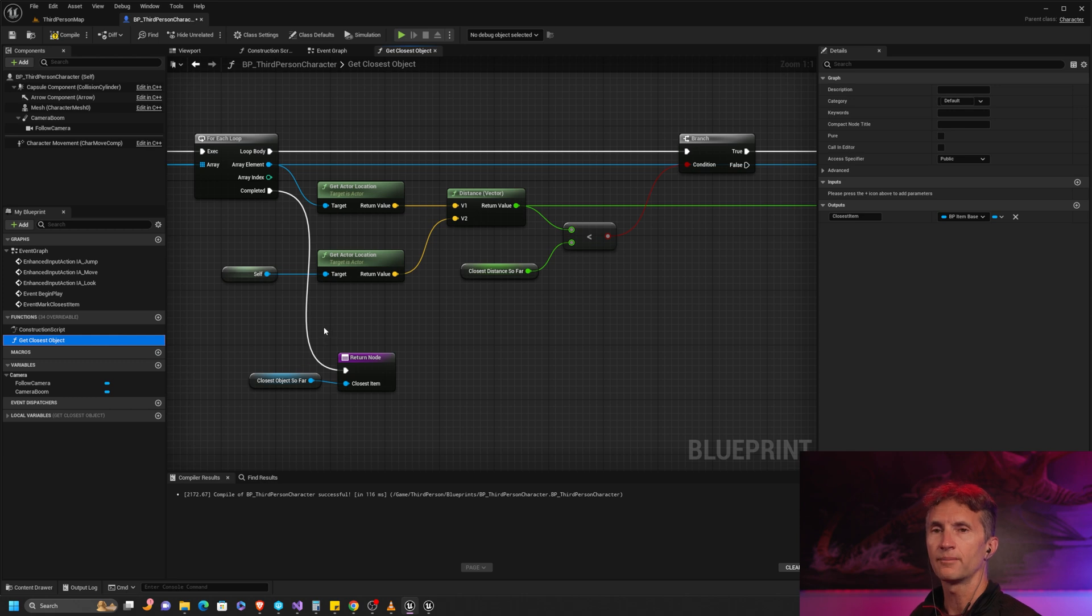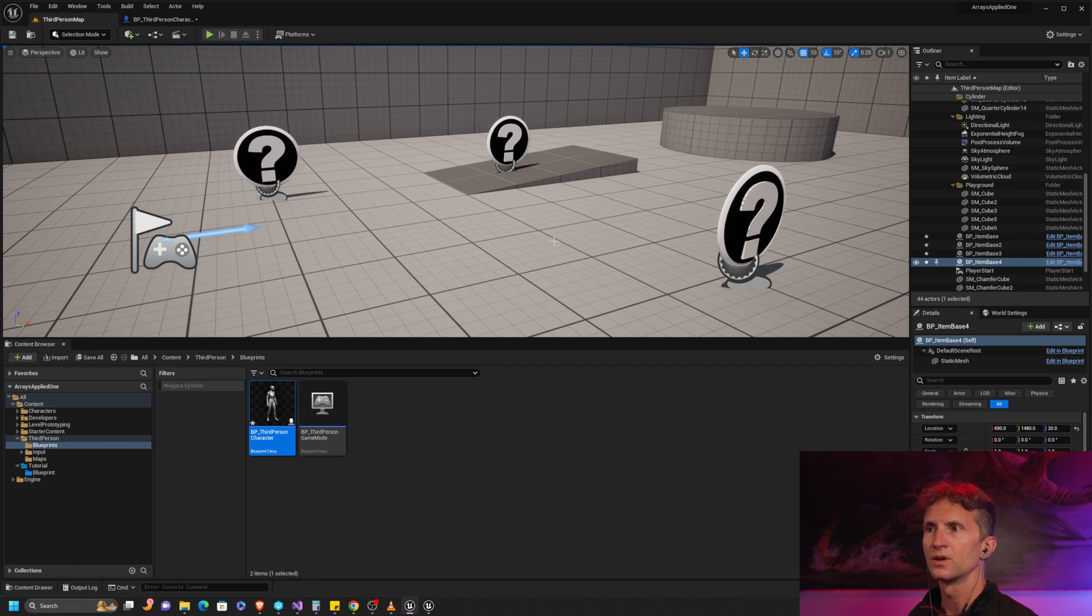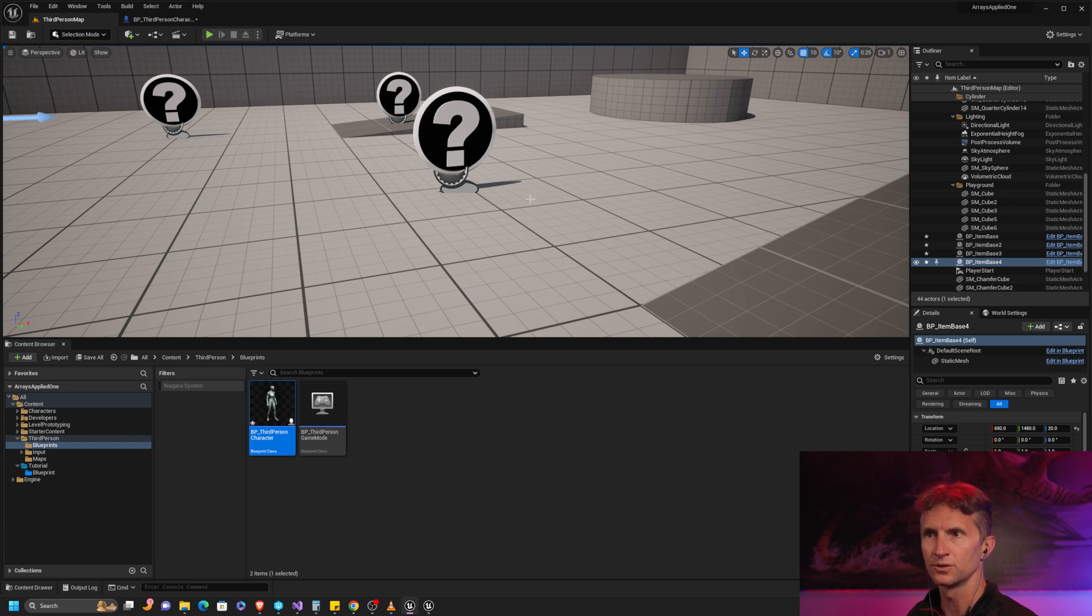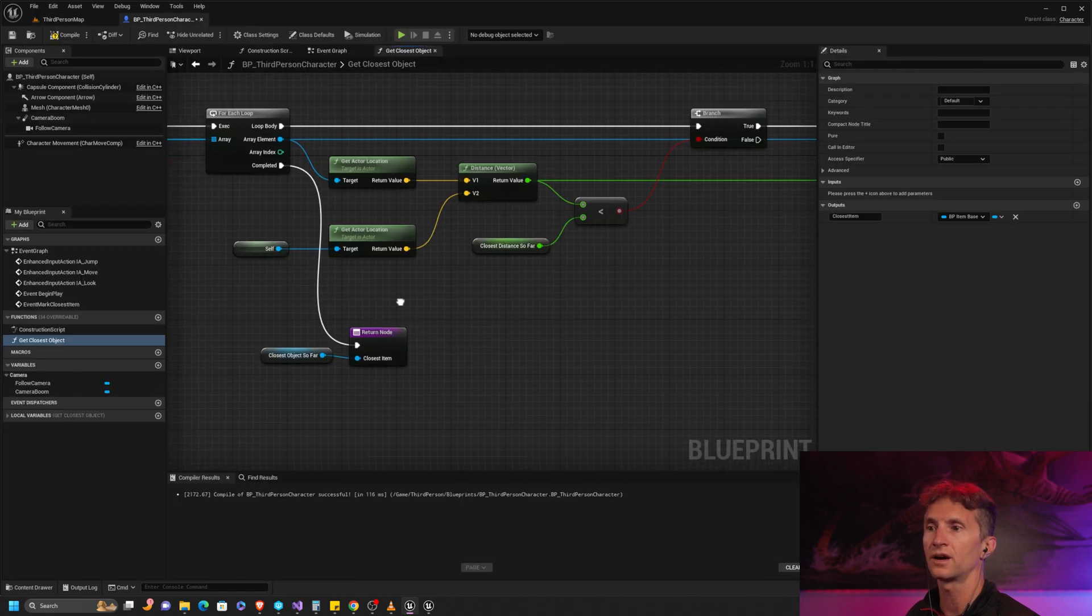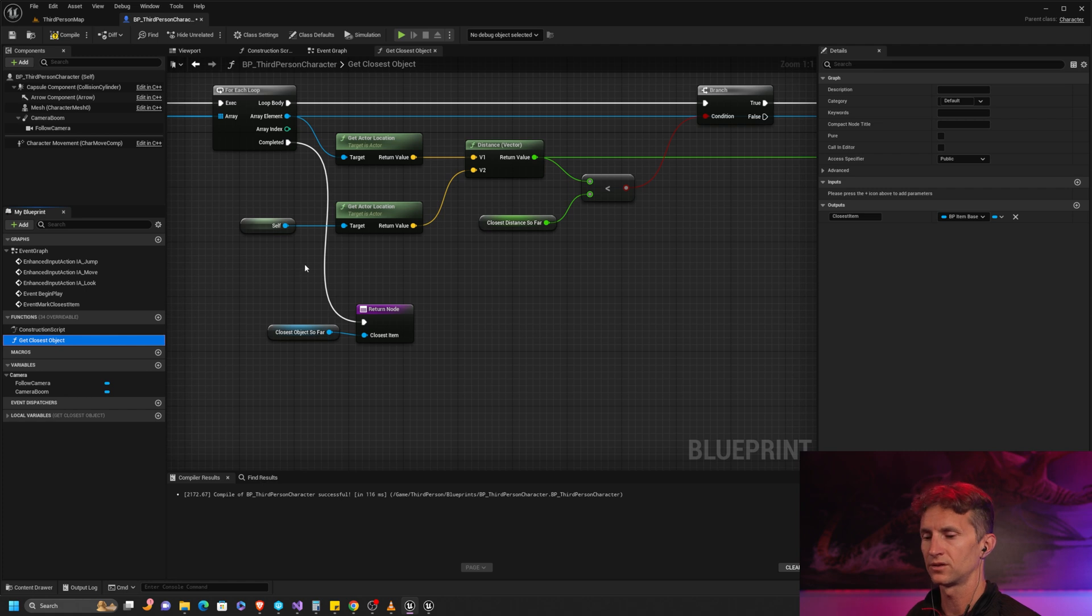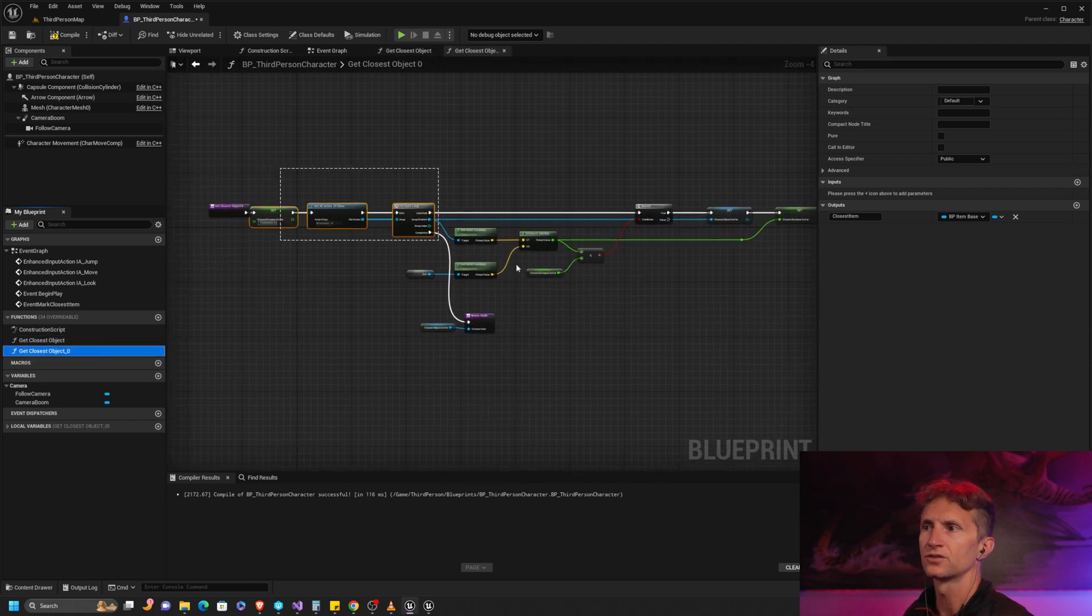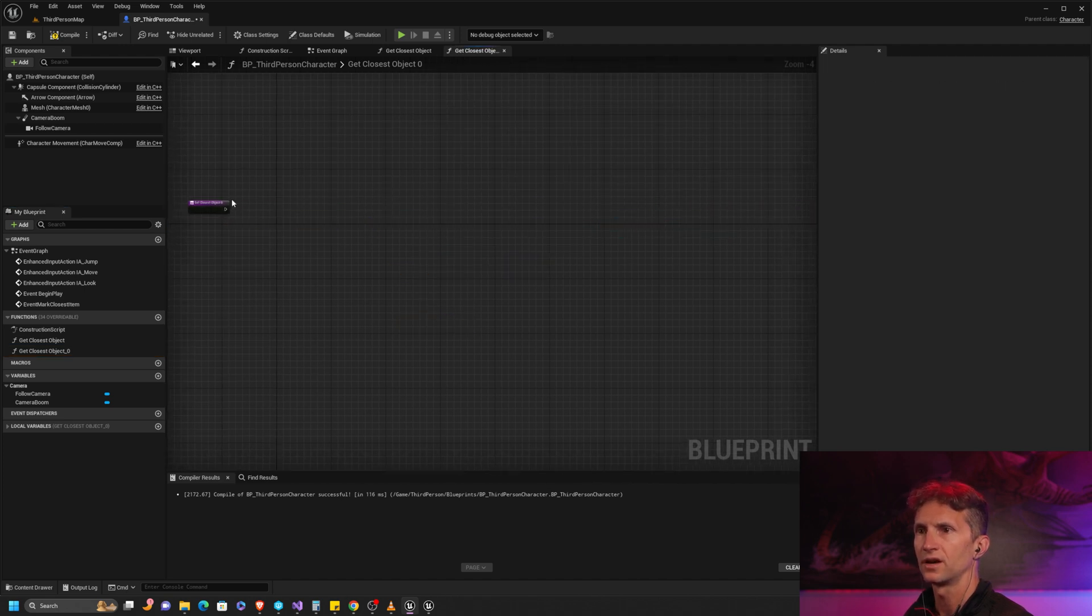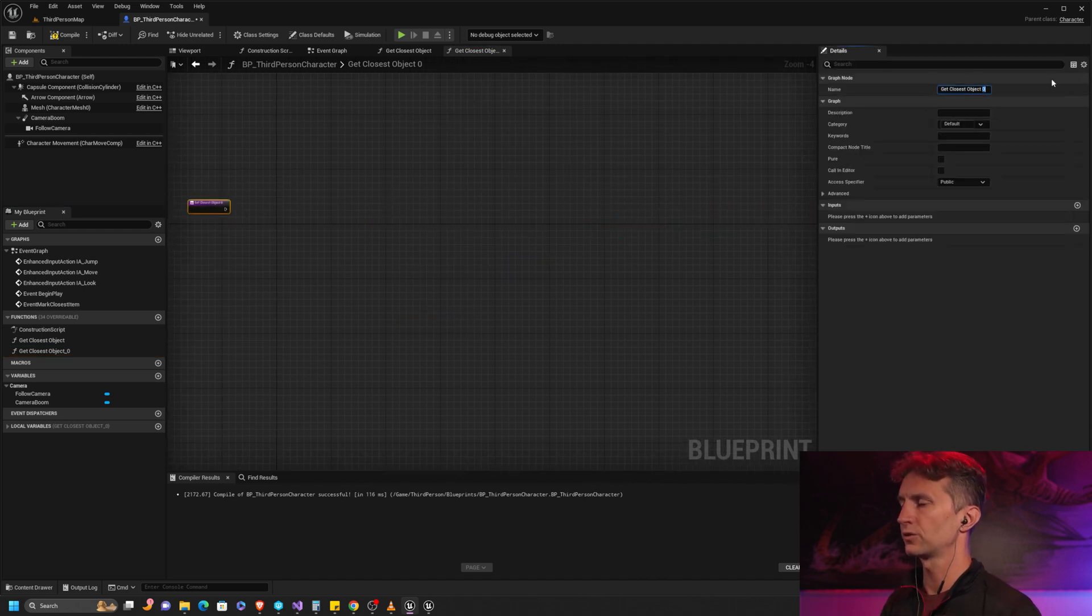We're working from where we left off before. We have our actors, our items here in the scene, and we just want to find which of these question mark items is closest to us. If you missed the first one, you can go back and check that out. I'm just going to duplicate this 'get closest object' and then delete everything inside so we're starting from scratch. We're going to call this 'get closest object method B'.